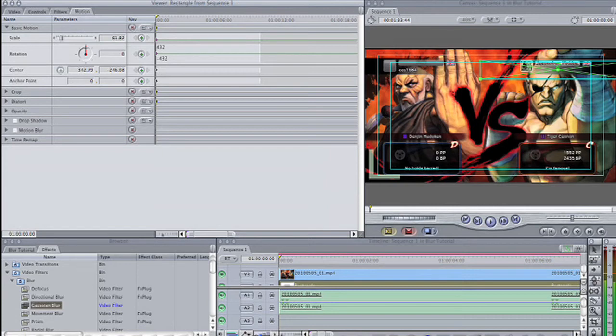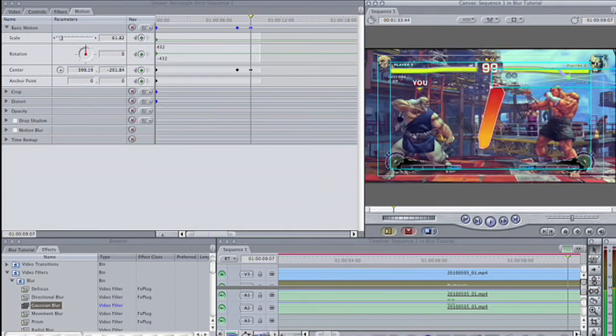Click on the motion tab within the viewer window. You can see the keyframes that have been created for these parameters.